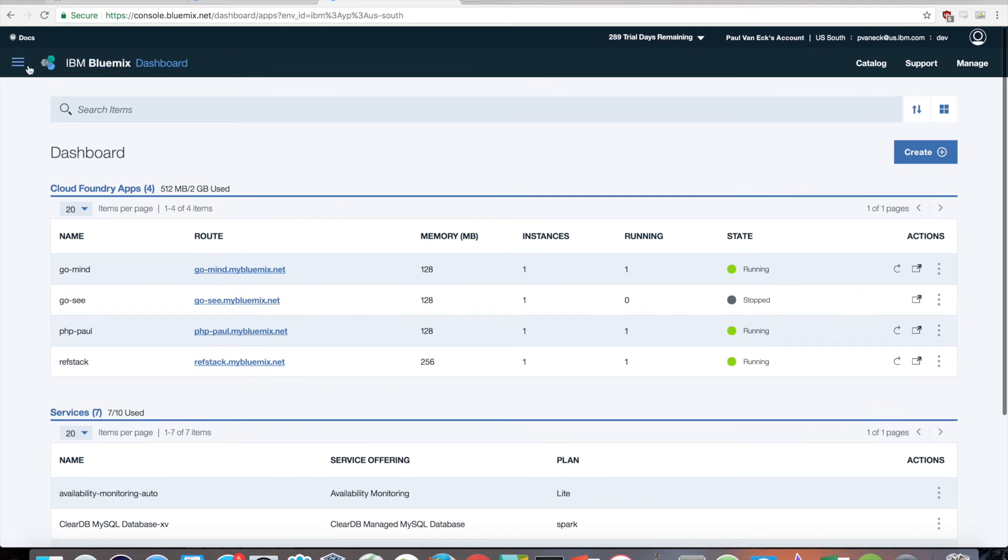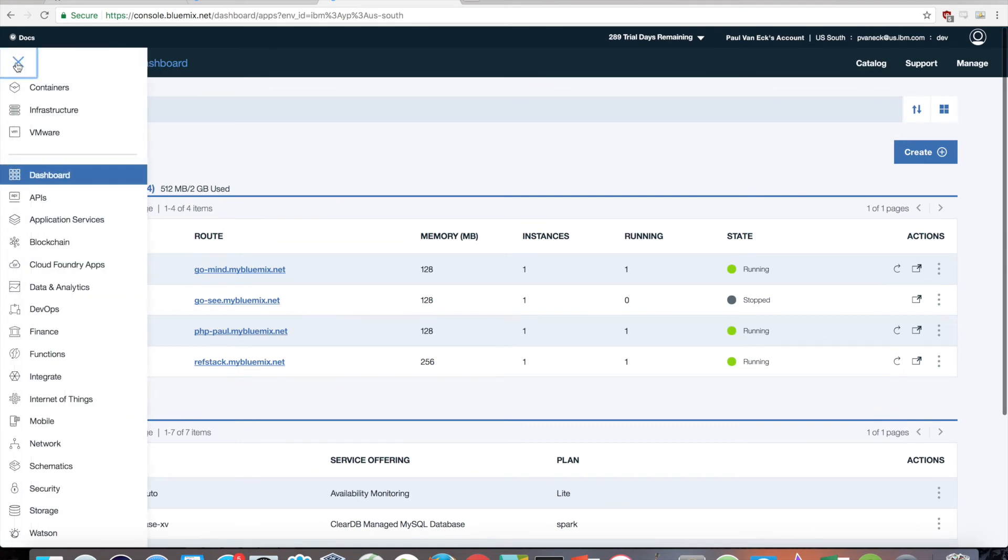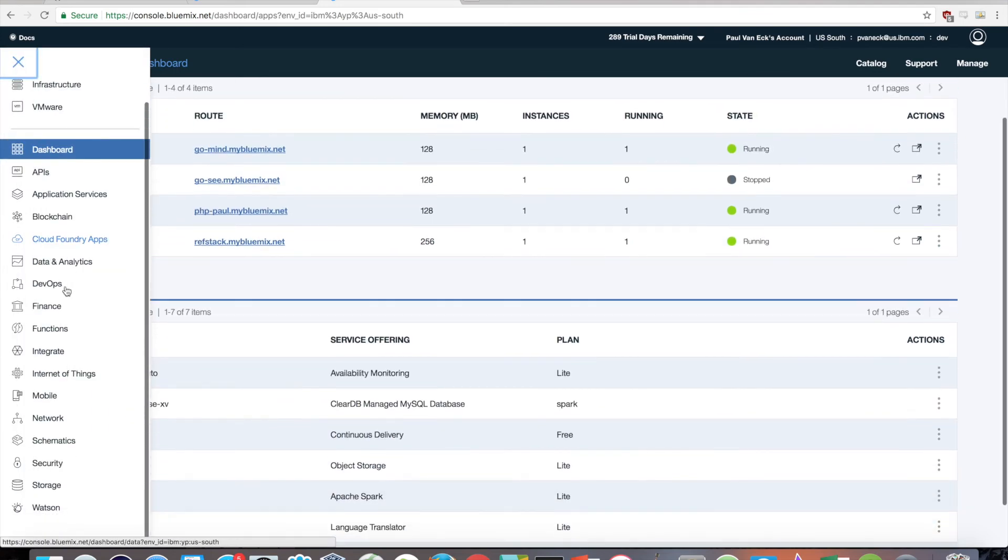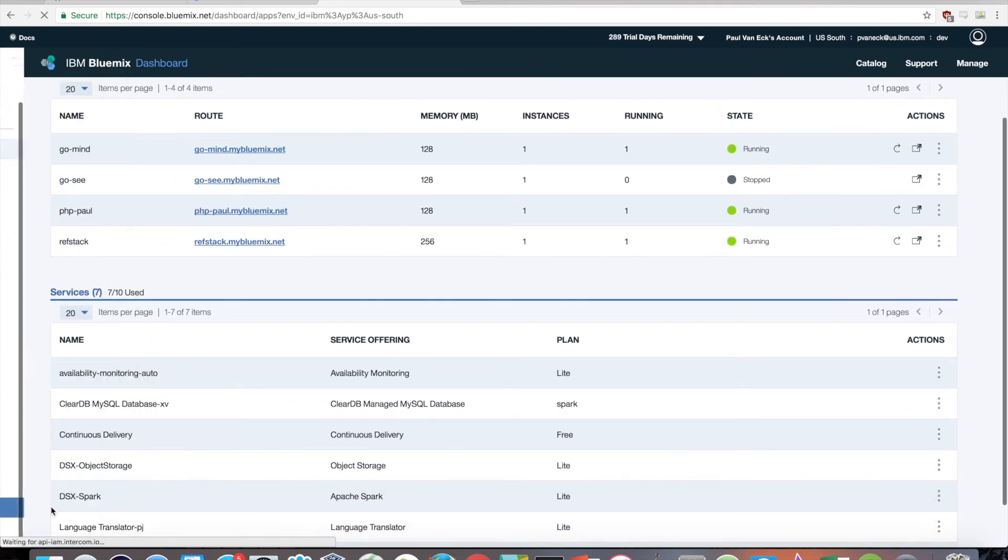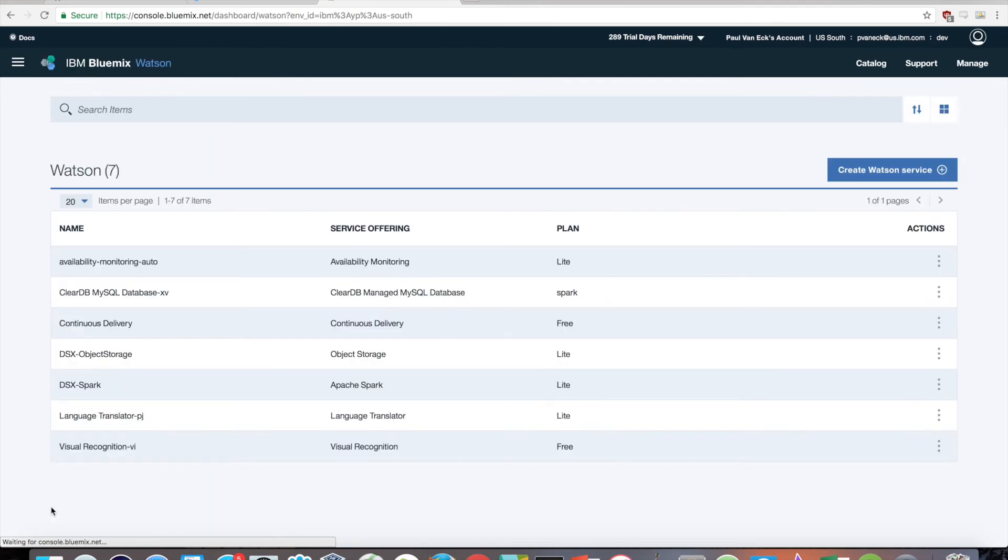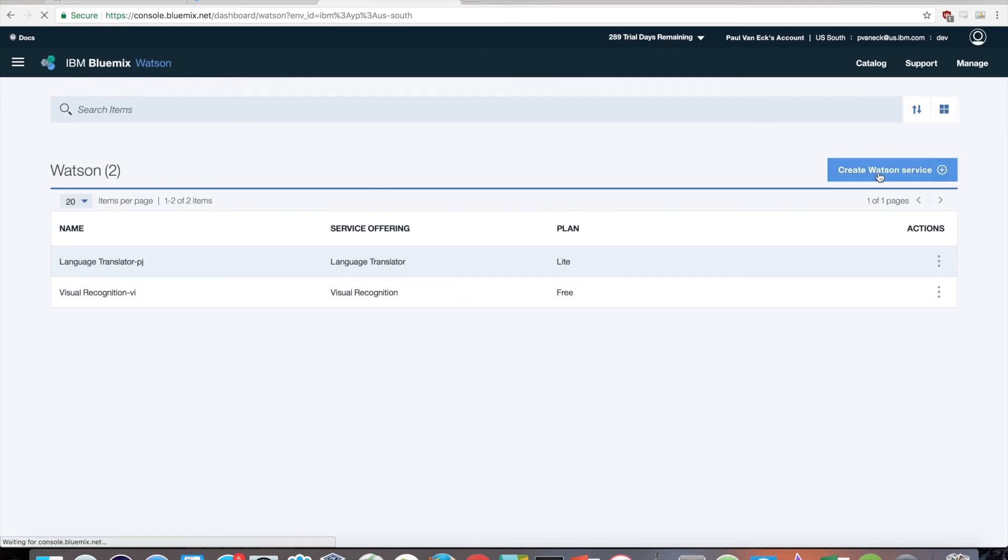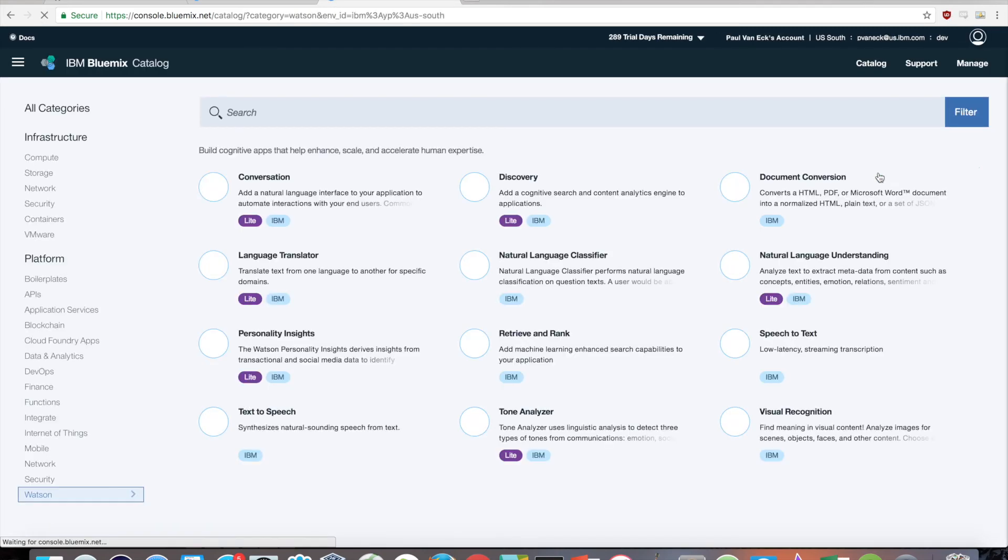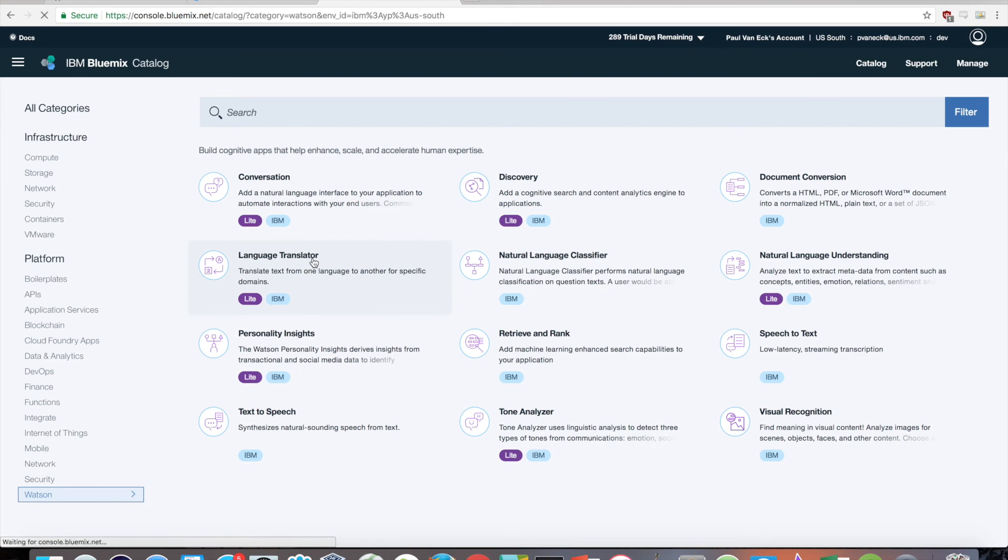You can do this from your Bluemix dashboard by expanding the side menu, scrolling down, and clicking on Watson. From here, click on Create Watson Service, then click on Language Translator.